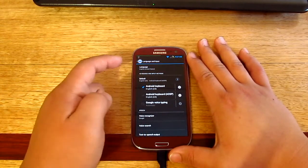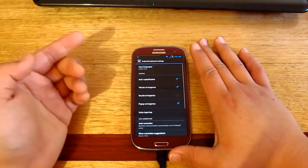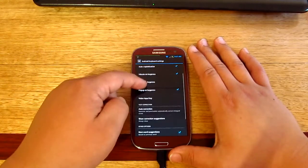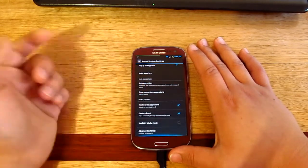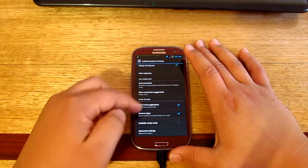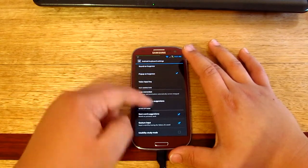So Android keyboard, this one actually has the gesture, just like the swipe. Finger gesture, gesture input, yep there we go.